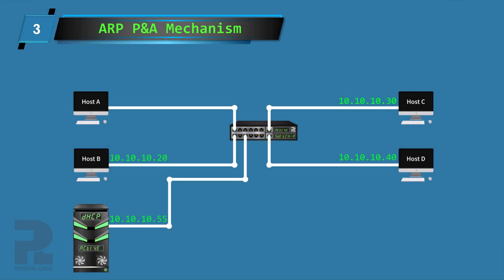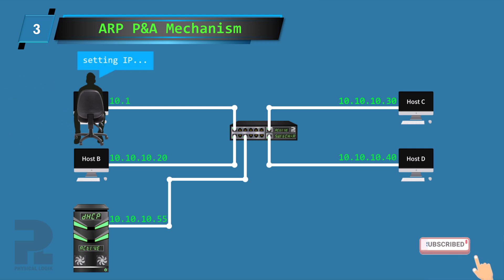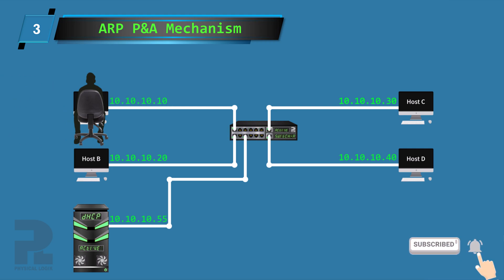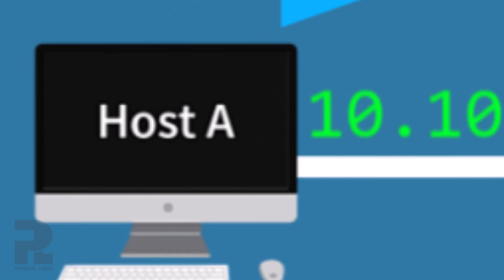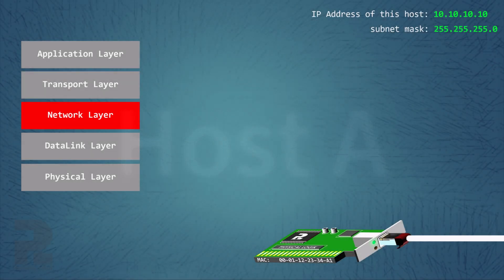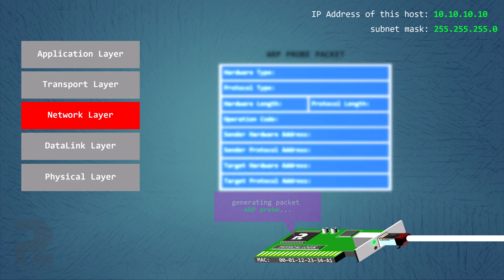When host A is assigned a new IP address, newly joins a network, or becomes actively connected to a network, it broadcasts an ARP probe packet on the local network. The ARP probe packet is simply an ARP request packet that is built differently, with the sender's IP address field set to all zeros.